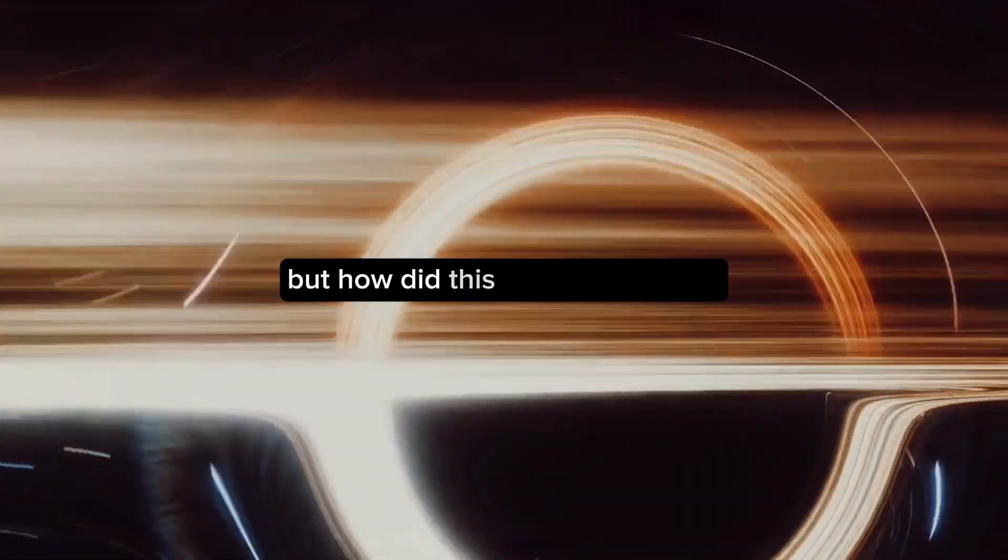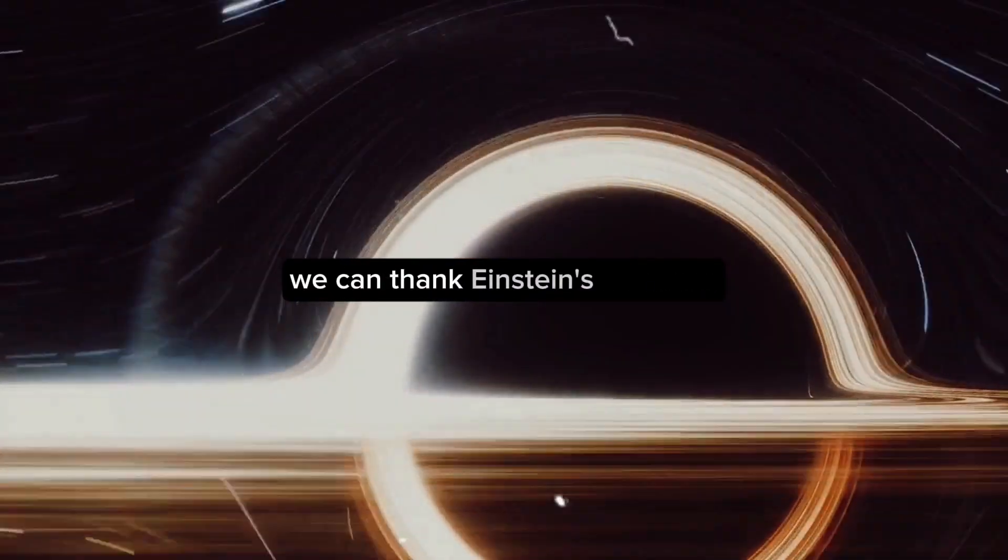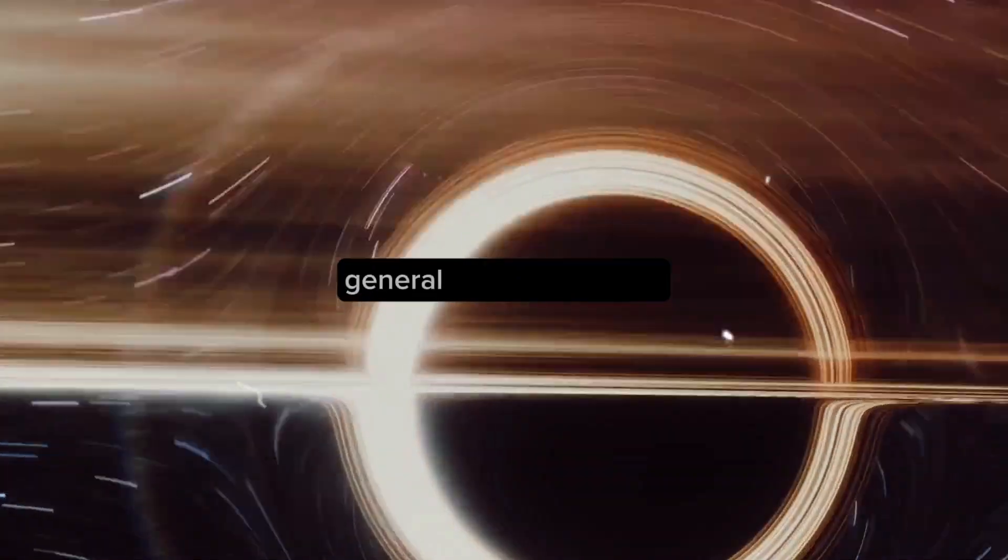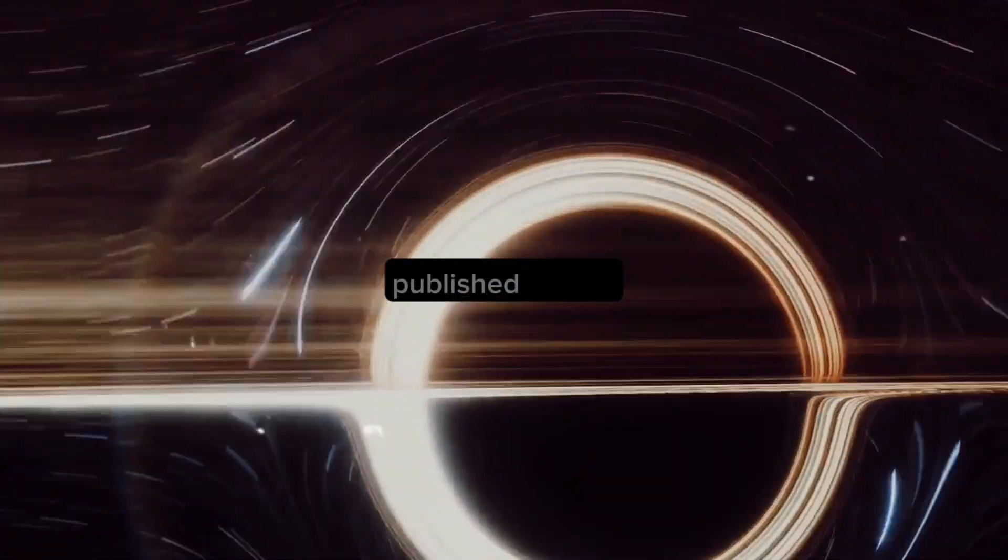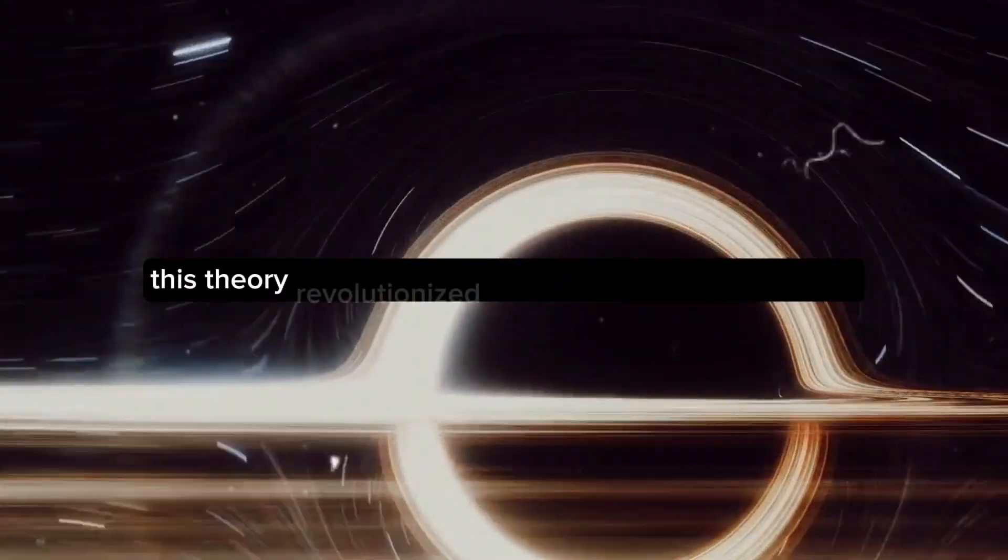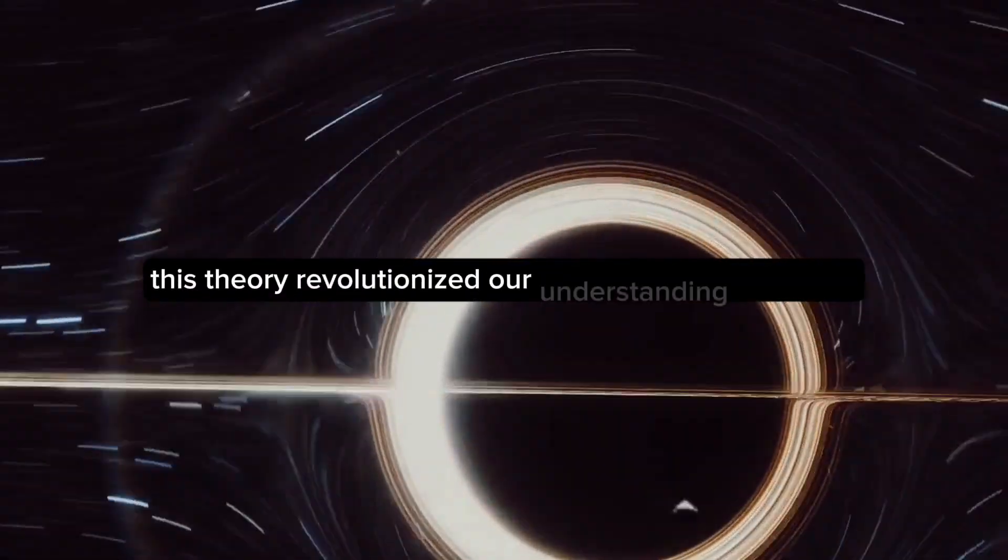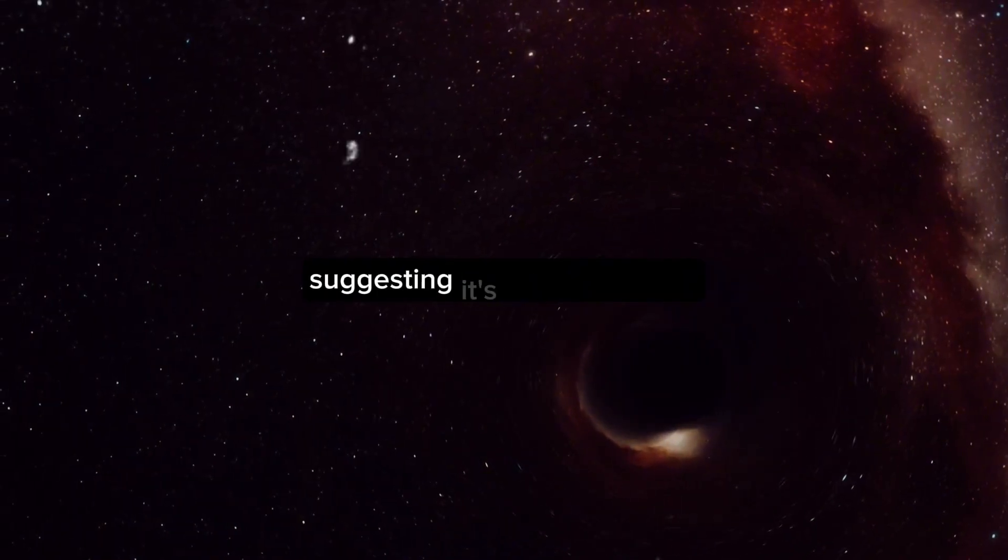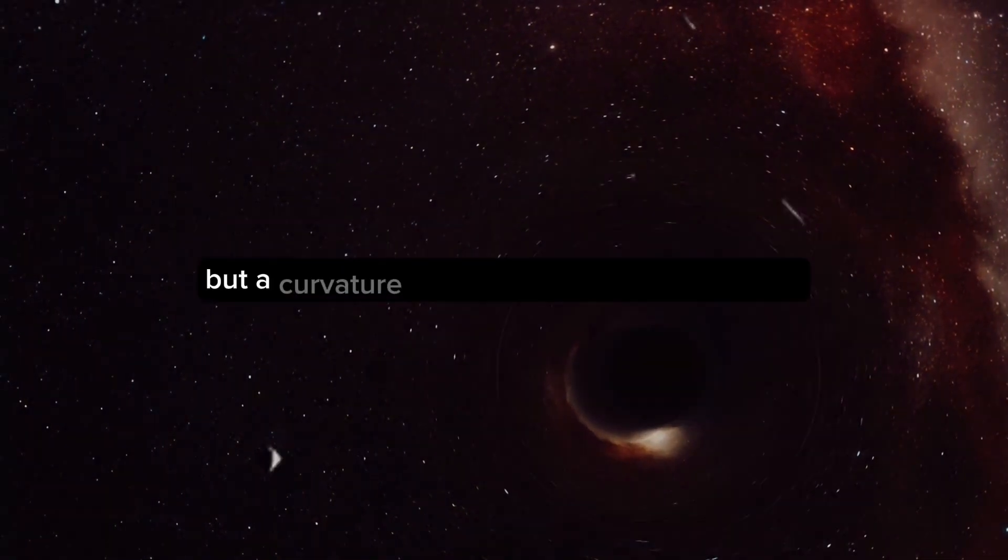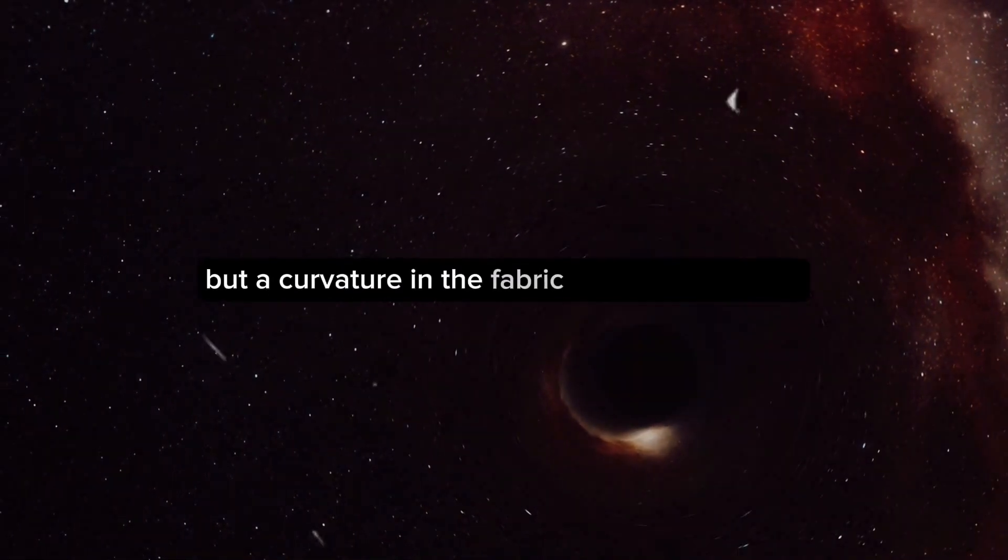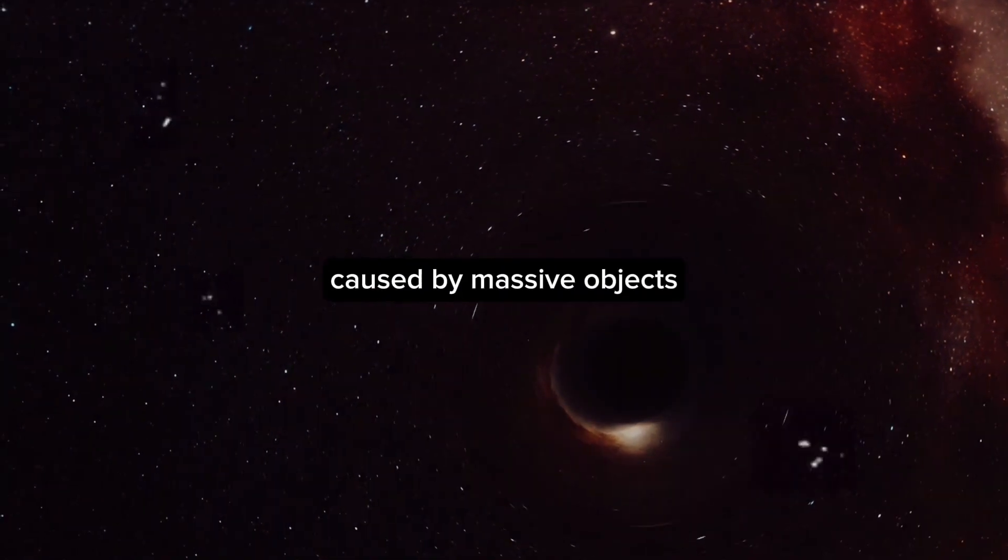But how did this idea come about? We can thank Einstein's theory of general relativity for that. Published in 1915, this theory revolutionized our understanding of gravity, suggesting it's not just a force, but a curvature in the fabric of space and time caused by massive objects.